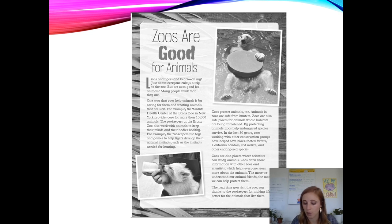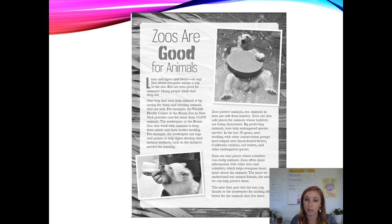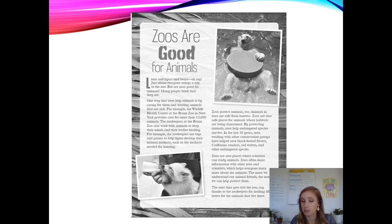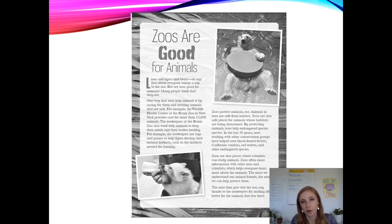Zoos protect animals too. Animals in zoos are safe from hunters. Zoos are also safe places for animals whose habitats are being threatened — being threatened means they're in danger. By protecting animals, zoos help endangered species survive. In the last 30 years, zoos working with other conservation groups have helped save black-footed ferrets, California condors, red wolves, and other endangered species. Let's stop there — what did you learn? Turn and tell your partner.